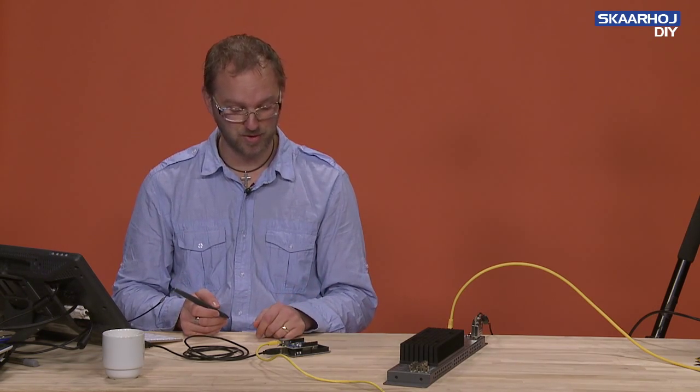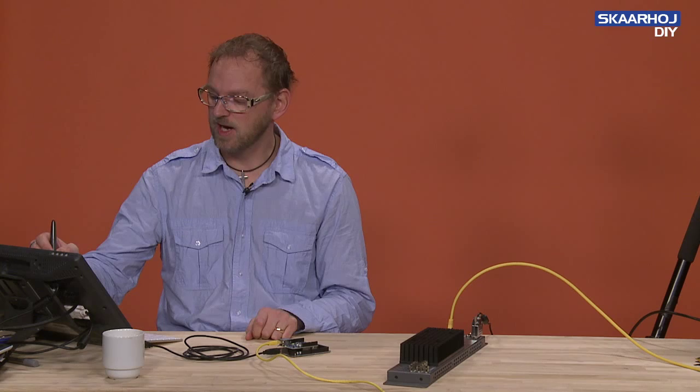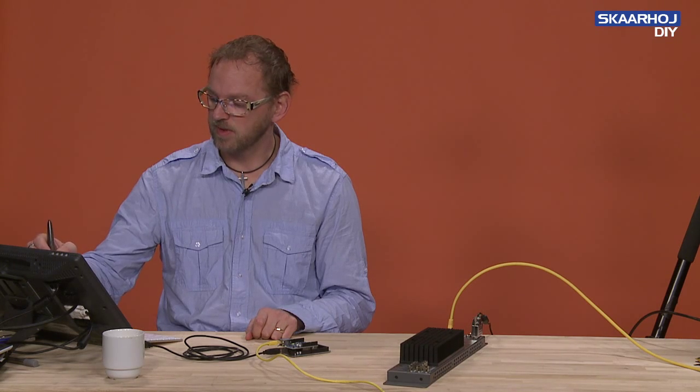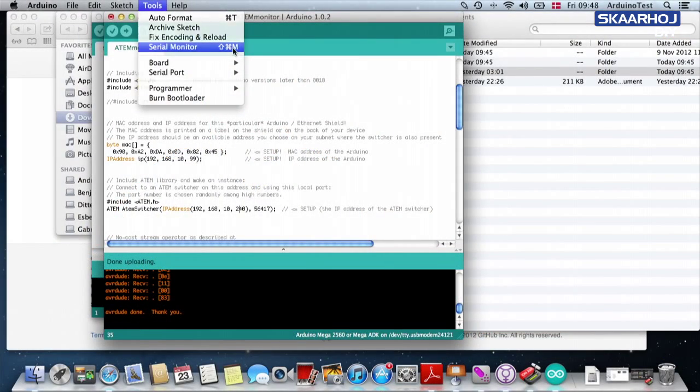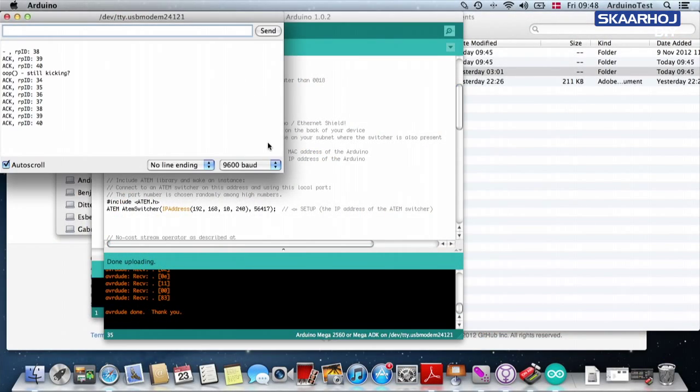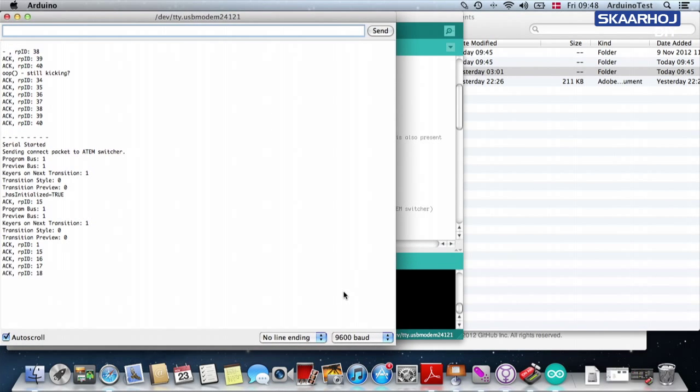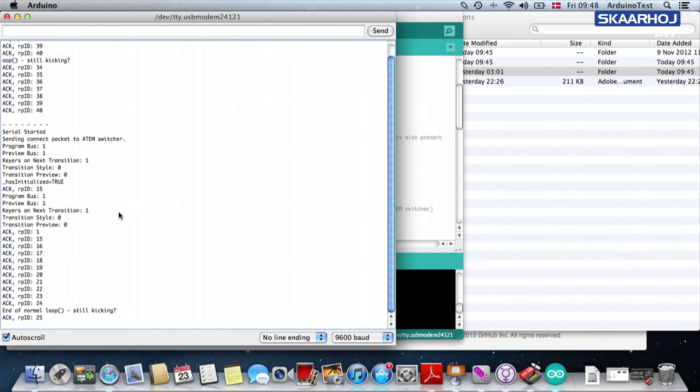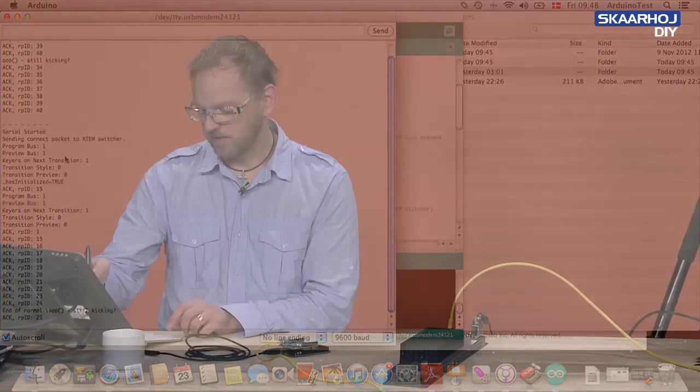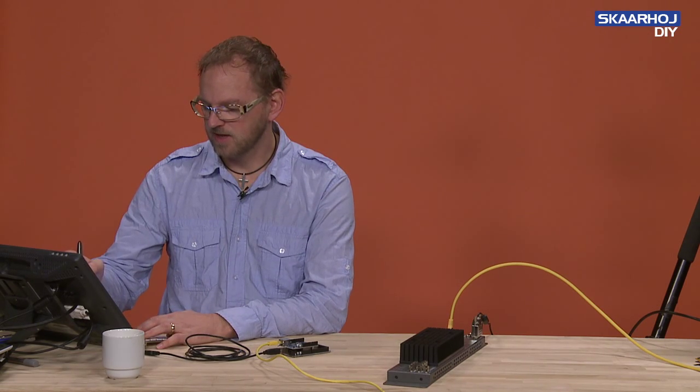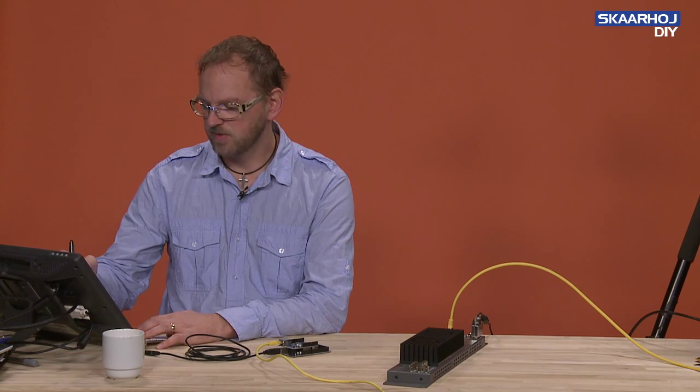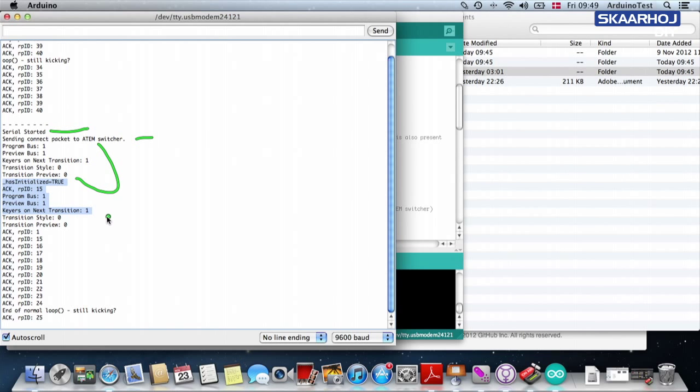So how do we know that it's actually working? And this is where you need to start the serial monitor. So you start the serial monitor. And it looks like this. Basically what the serial monitor did, it tells us that it started communication. Then it sent a connecting package to the ATEM switcher. And right after that, we see some information coming from the ATEM switcher. This is cool. It indicates that we now have a connection.